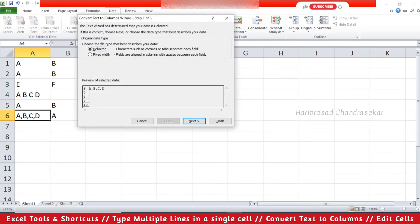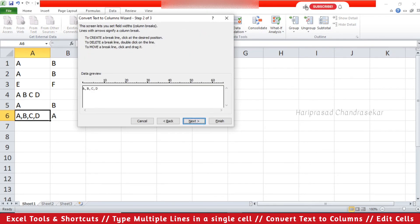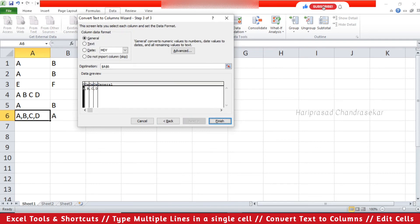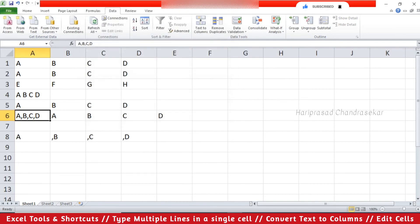Now I am going to try the Fixed Width option — the second option. Select the cell, go to Text to Columns, choose Fixed Width, and click Next. We get a data preview. The instructions say: to create a break line, click at the desired position; to delete a break line, double-click on it. You can click wherever you want to create a column break. Click Next, select a destination if you want, then Finish. You can use both options, but the first option is much better — the second option is not as good.